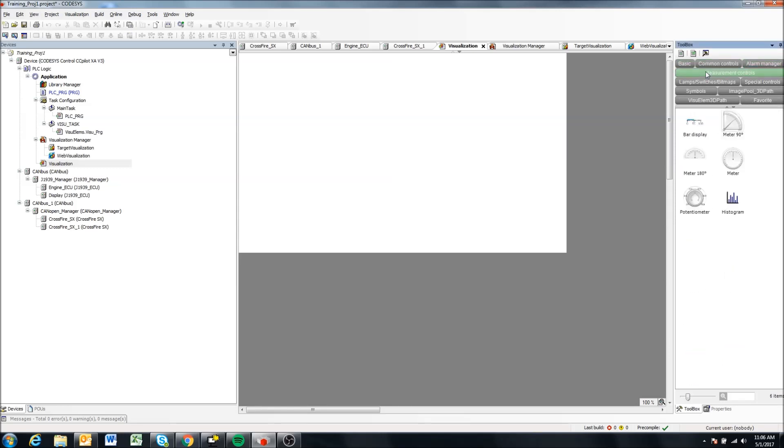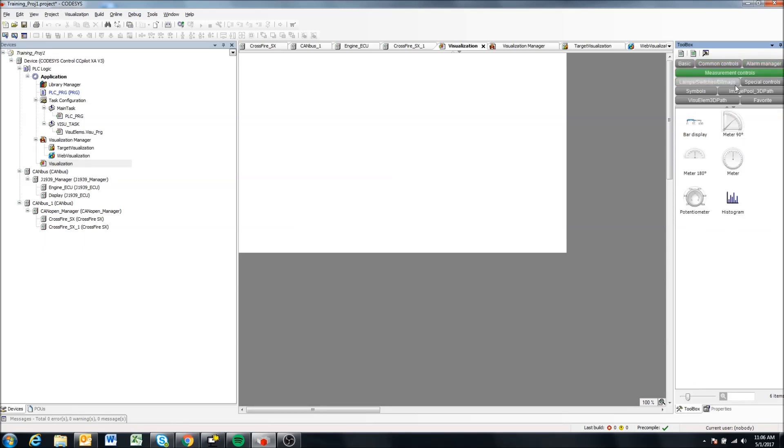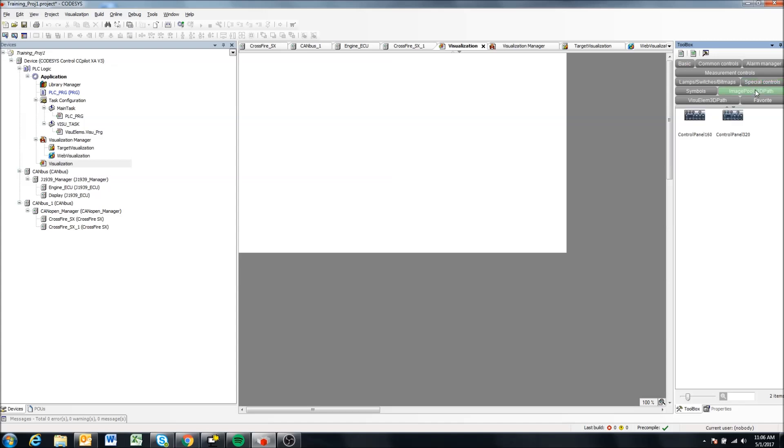Okay, so right now we have a white background, that's fine. The main thing that I want to point out in this video is over here on the right we have our toolbox, so these are all the components that we can add to our visualization within CODESYS, and I won't go into in this video how to link them and things like that. I'm going to do that in other videos so this doesn't get insanely long.